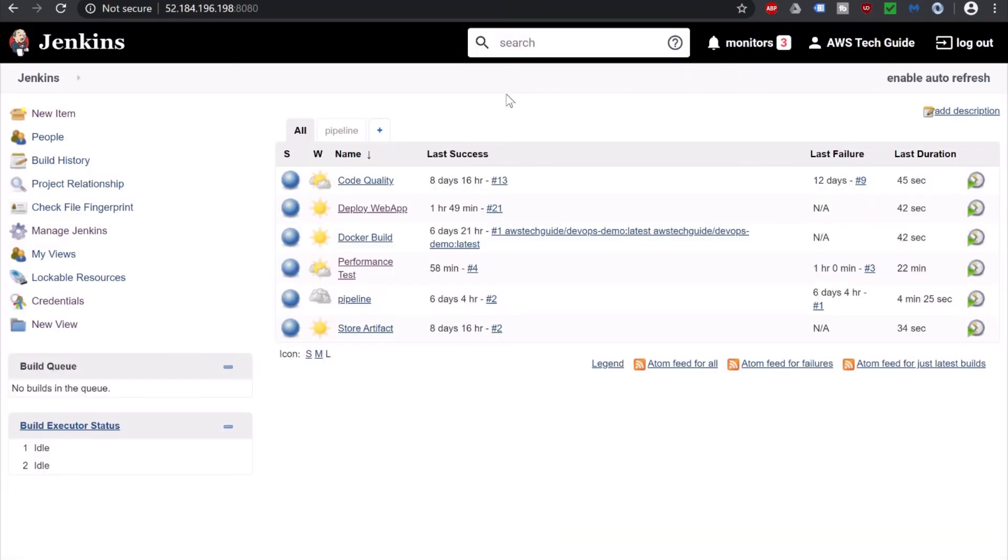So today we have learned how to integrate BlazeMeter with Jenkins to perform a performance test for our web application.